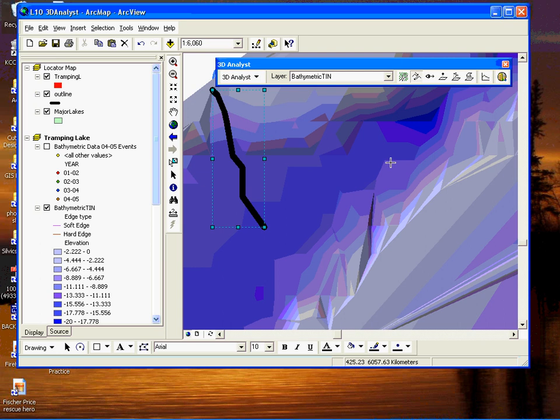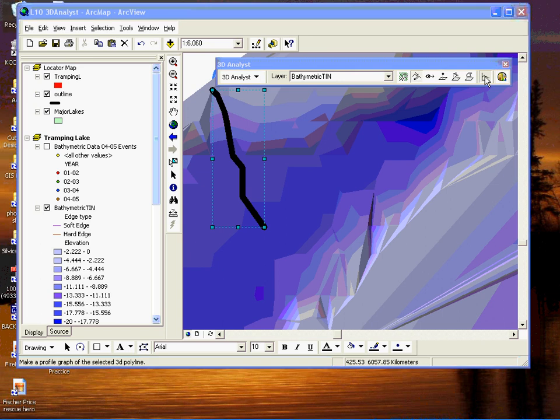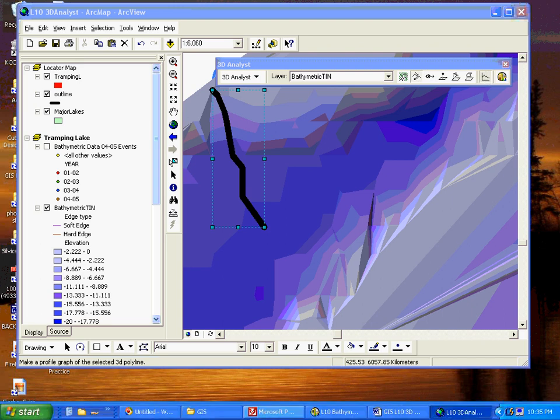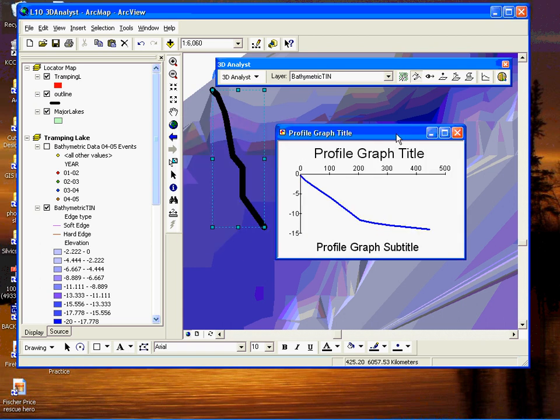Now we can graph this line just like we can any of the other lines that are created in the toolbar here by clicking the create profile graph tool. Here it is, not too exciting, and we will just close that.